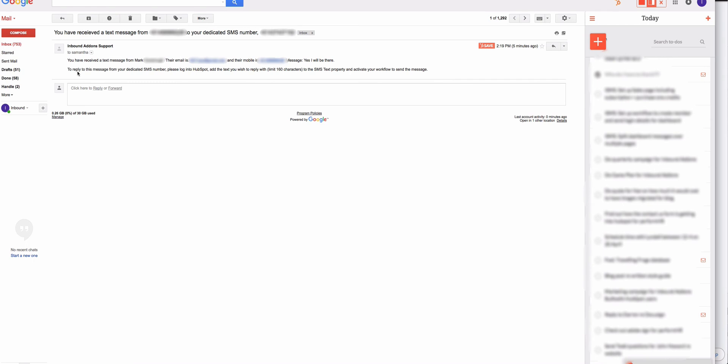There's a prompt here that says to reply to this message from your dedicated number, please log into HubSpot, add the text you wish to reply with to the SMS text property, and activate your workflow to send the message. That's actually another workflow we create, which I'll show you in another video. But basically, that's how quick and easy it is to send text messages from Inbound SMS. If you have any questions, please feel free to reach out to us on the Contact Us page on our website. We hope this makes your life easier when it comes to sending text messages from HubSpot. Talk soon.